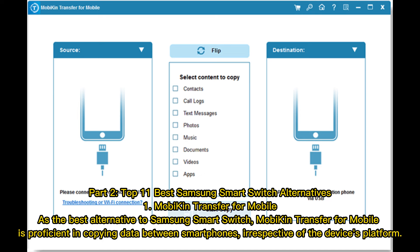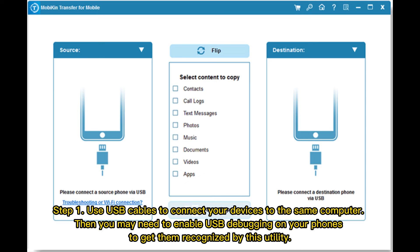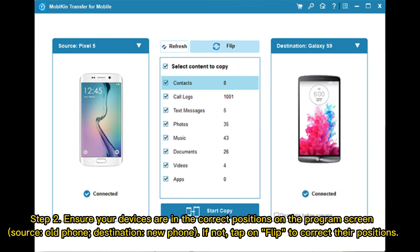Step 1: Use USB cables to connect your devices to the same computer. You may need to enable USB debugging on your phones to get them recognized by this utility. Step 2: Ensure your devices are in the correct positions on the program screen — source as old phone, destination as new phone.